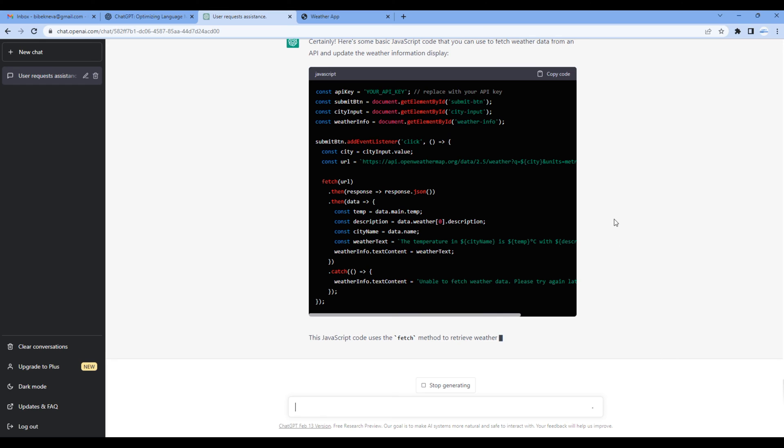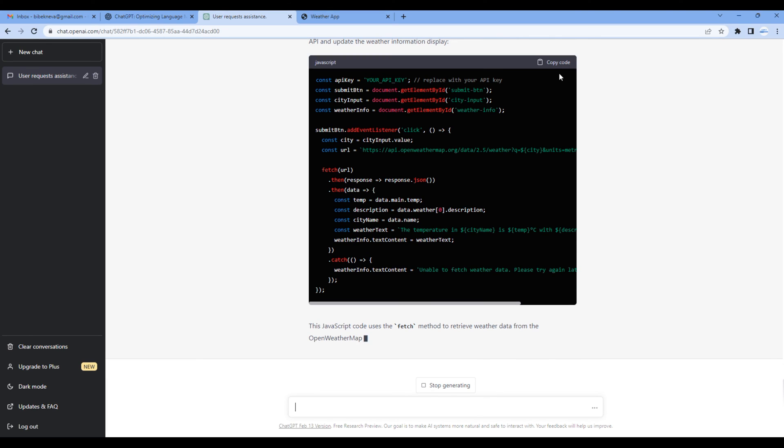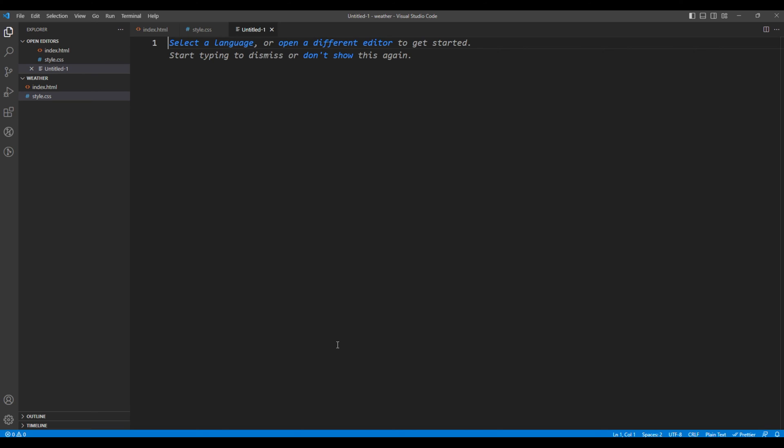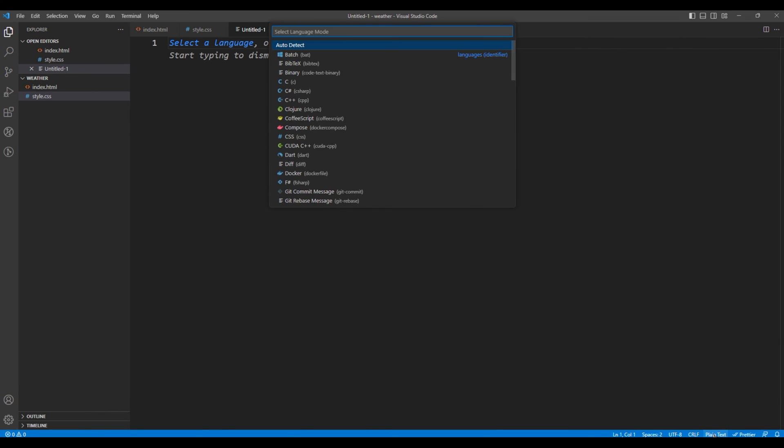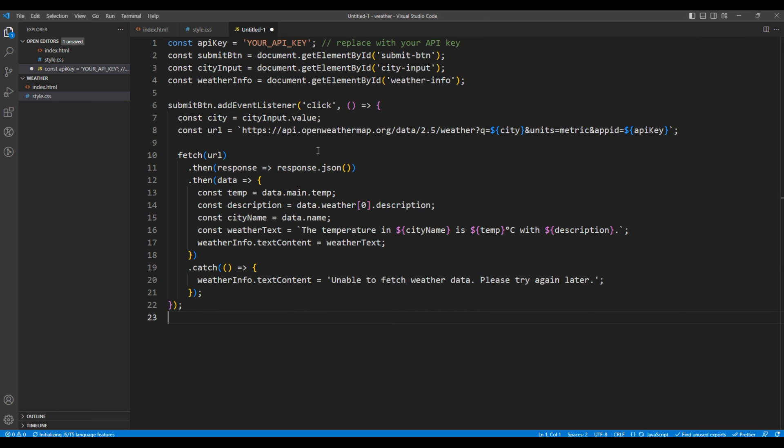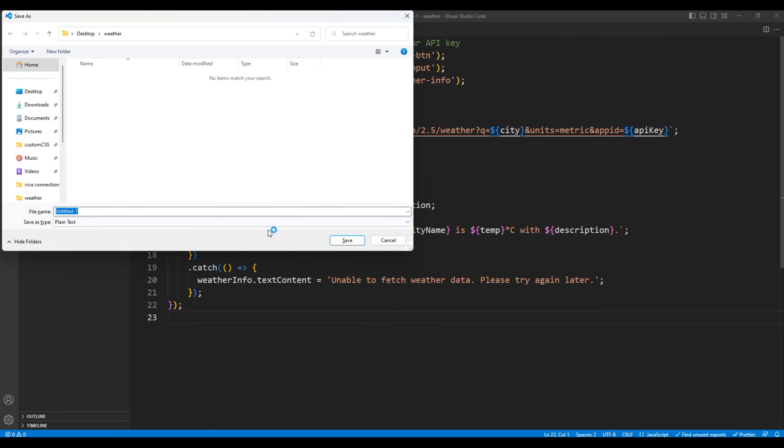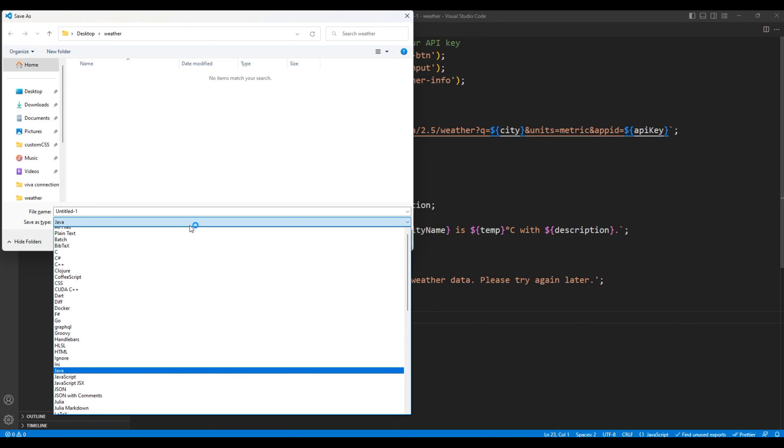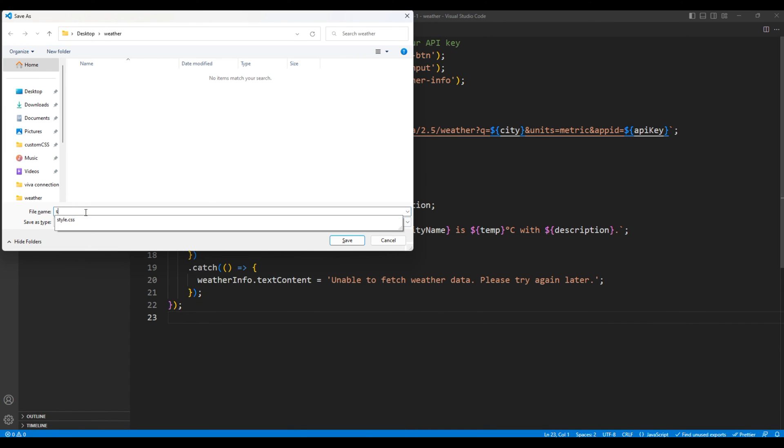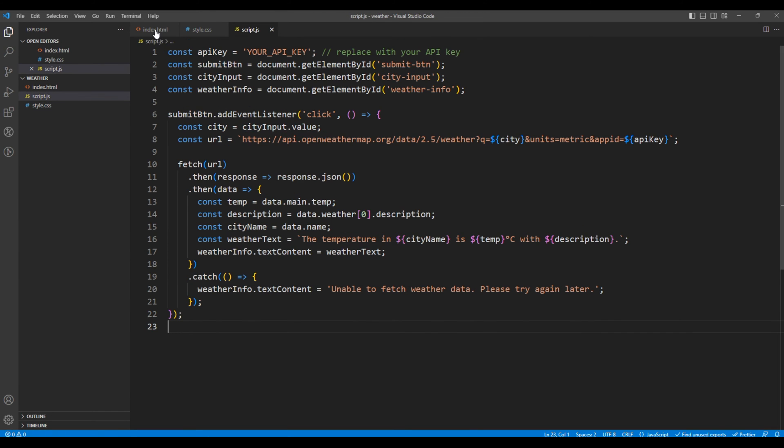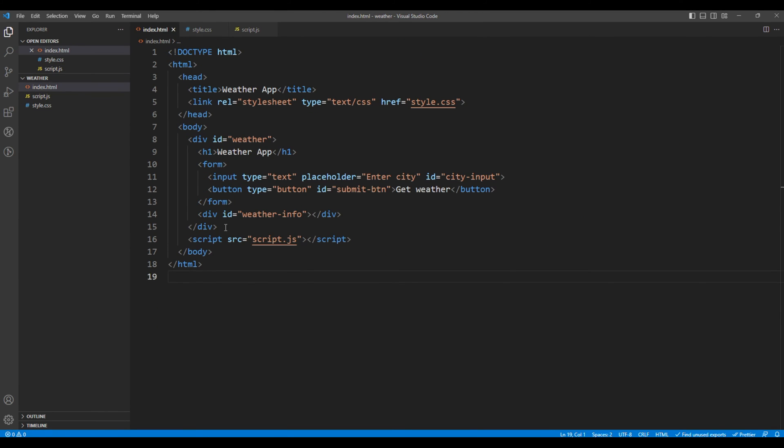Once done you can copy the code, create a new file in your code editor, choose JavaScript, and paste your code. You can save them as script.js. Let's confirm in index.html and it is script.js.